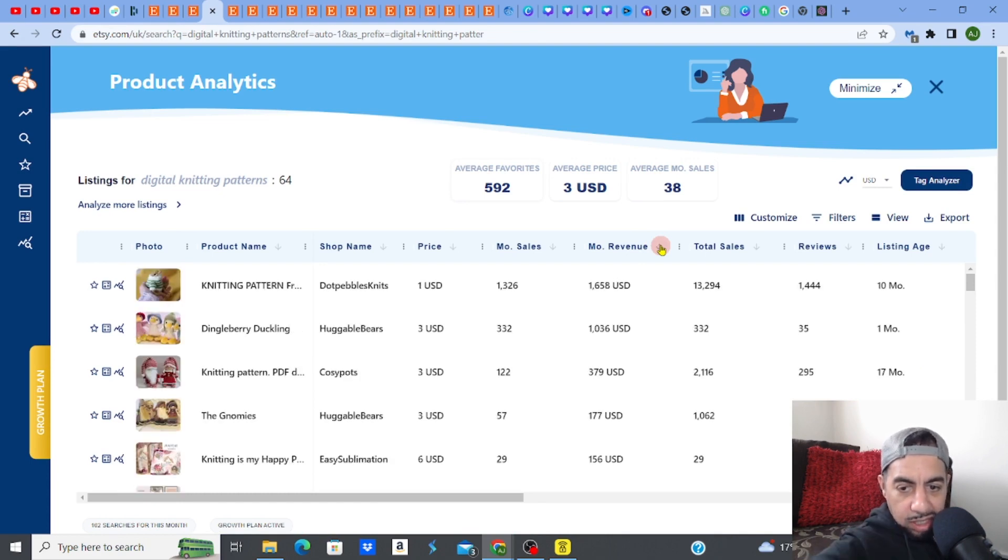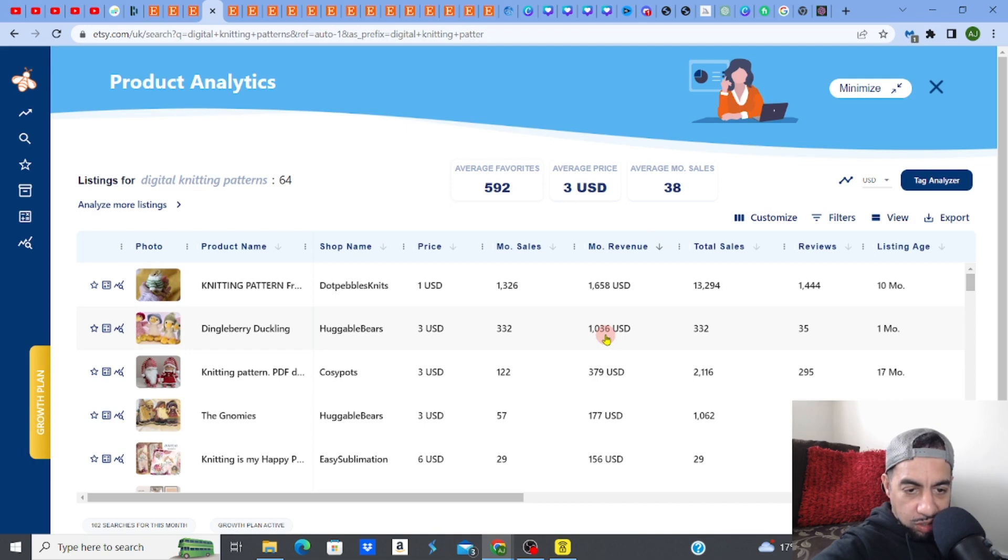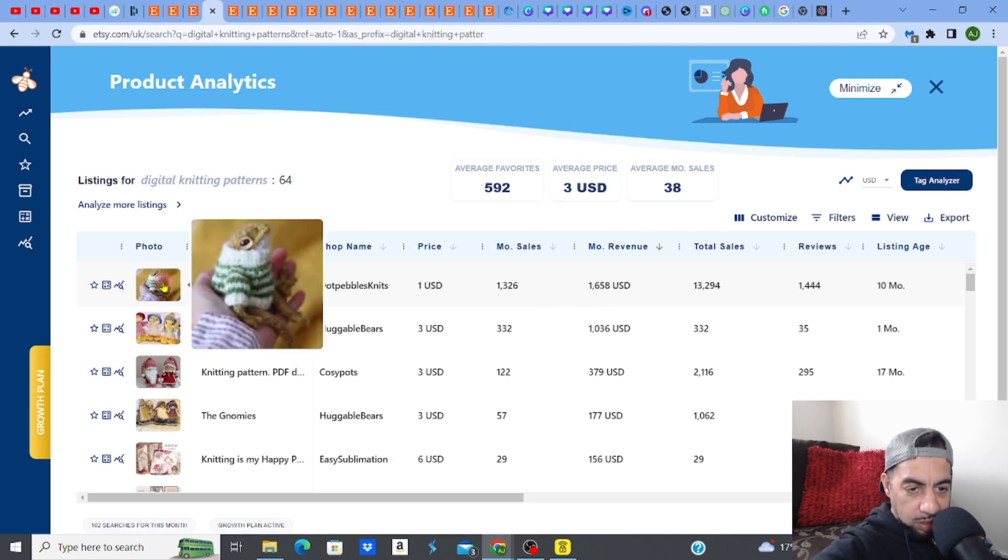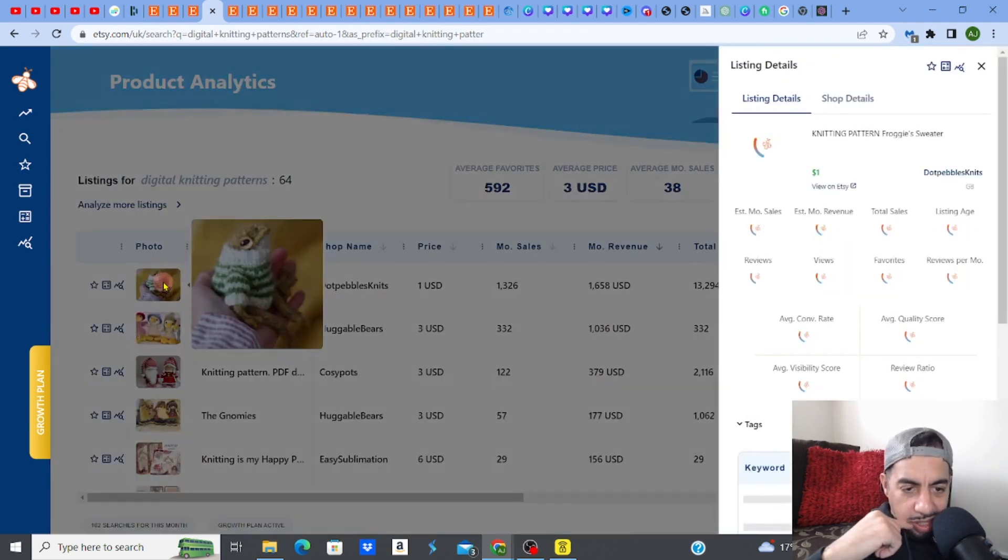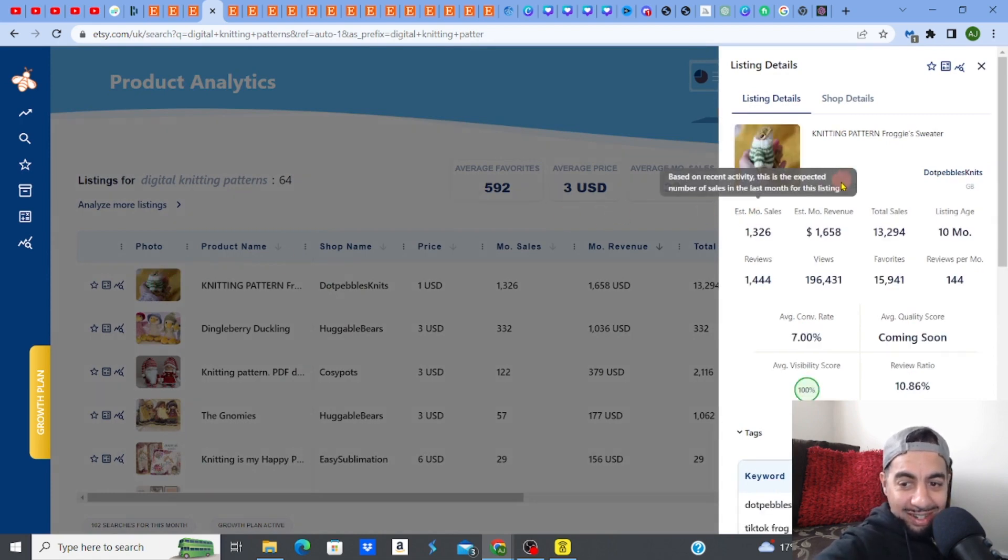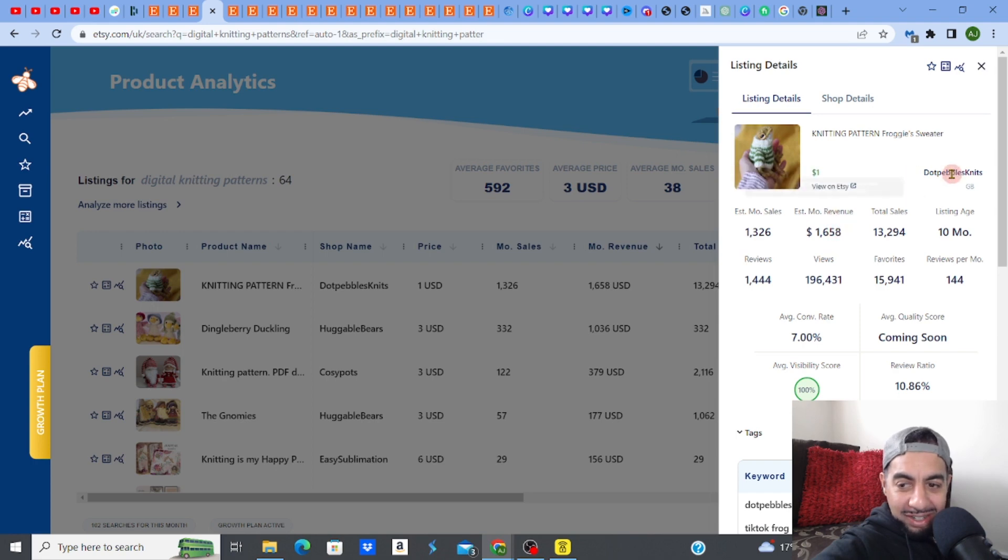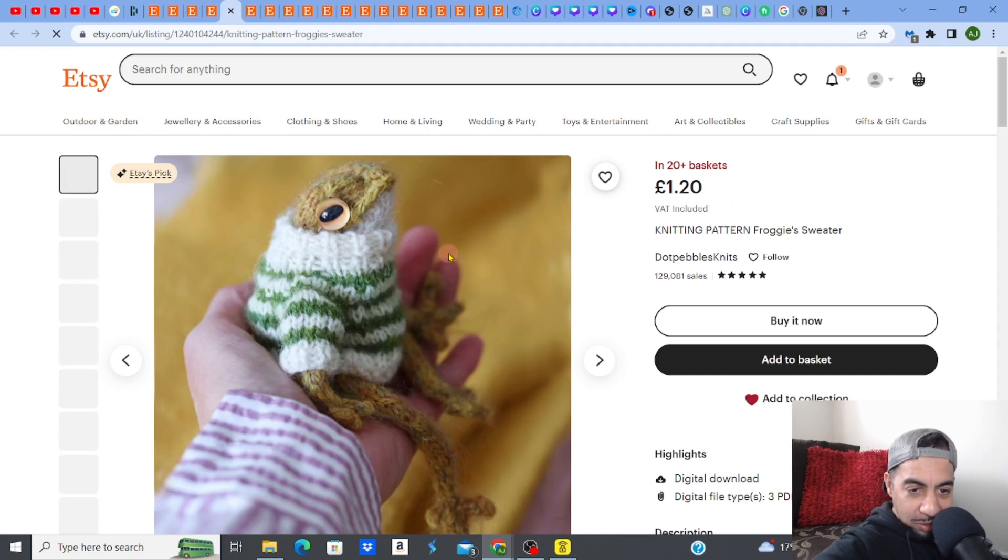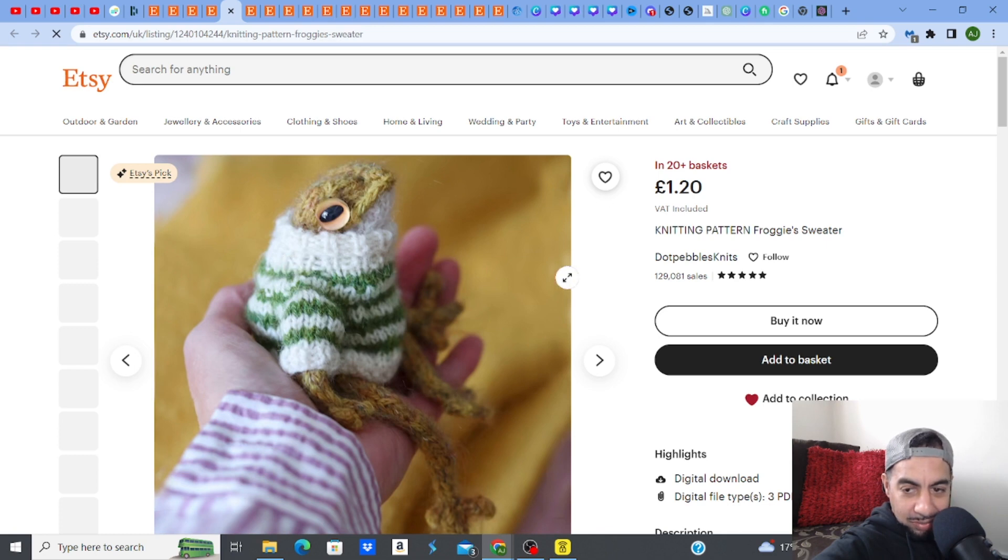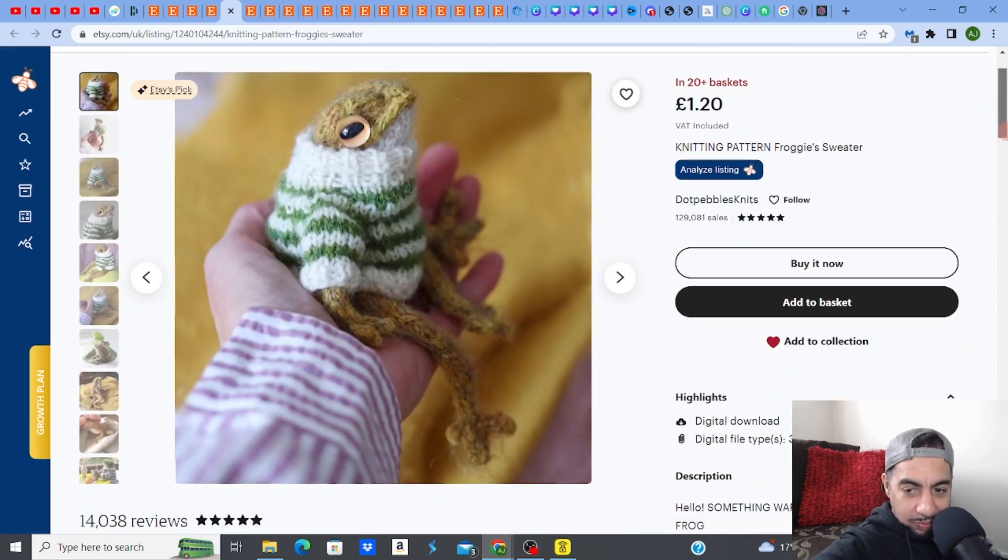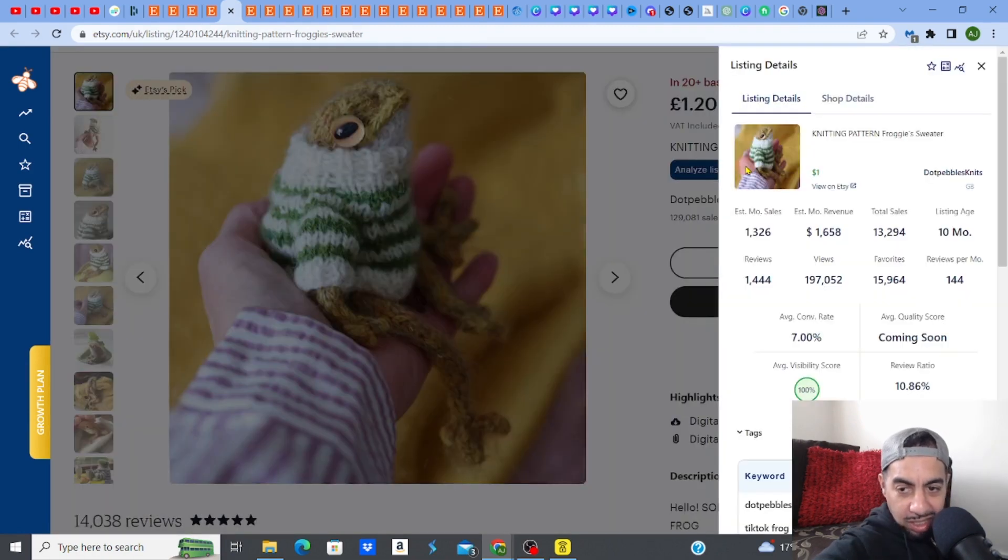Okay, so we've got this listing here, which is a knitting pattern, which is making 1,658. Not too bad. And it's for a little, what is it for? A little frog. A froggy sweater. That is mad. Look. So if I click on the, go to the view Etsy, this is like making, look at that. It's a little knitted sweater, right? Froggy sweater, it's called. Let me click Everbee just to check out exactly how much it's making.